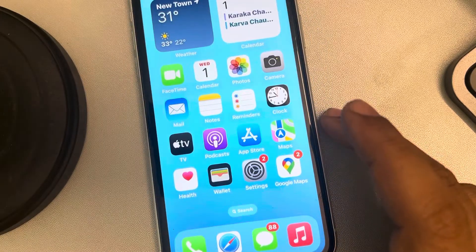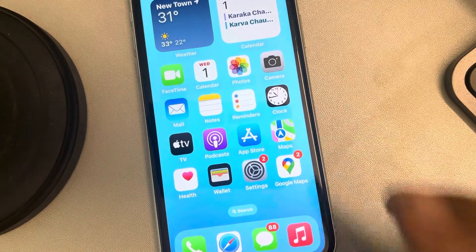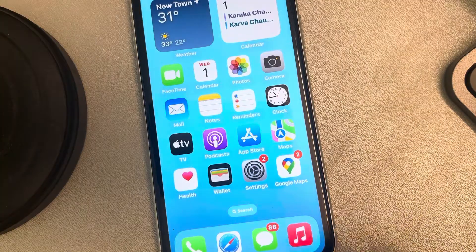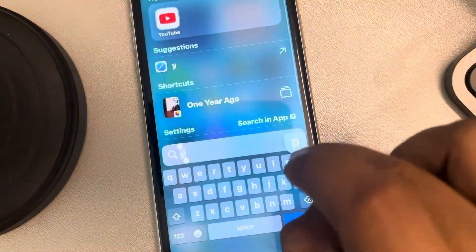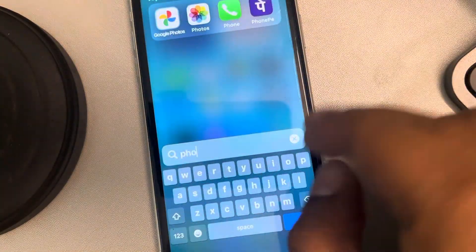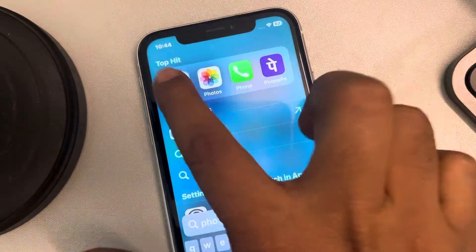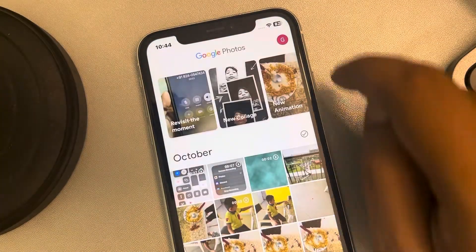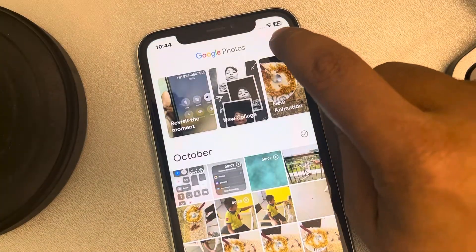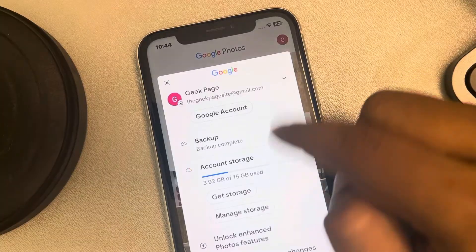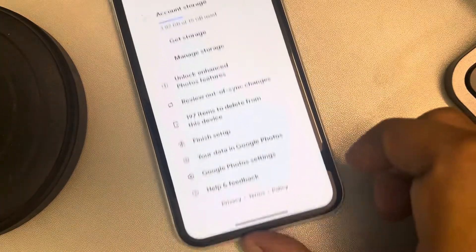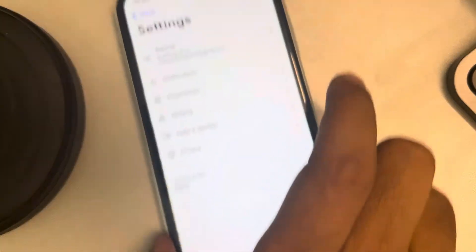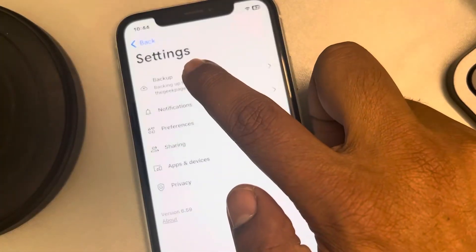How to stop Google Photos backup on iPhone. If you want to stop Google Photos from taking a backup of your photos taken on iPhone, just open Google Photos, tap on the profile icon at the top right, scroll down and find Google Photo settings, tap on it, now tap on backup.